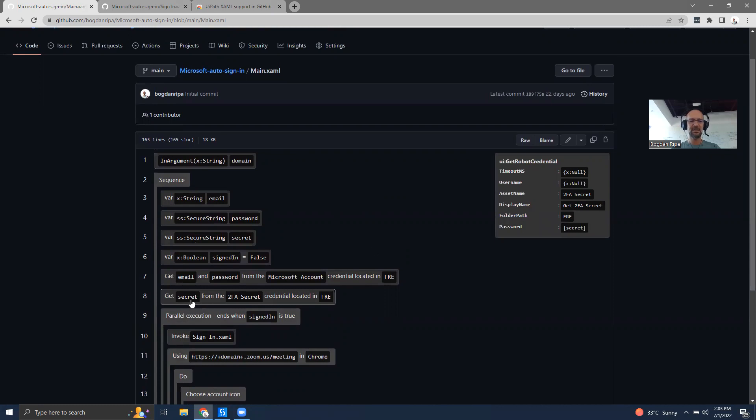This one is a get activity. It gets the secret from the two-factor authentication secret credential located in the FRE folder in my orchestrator instance.